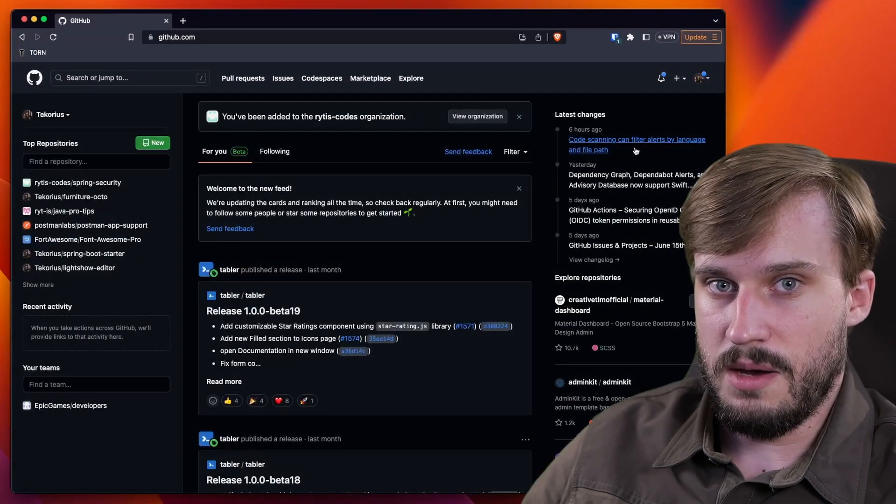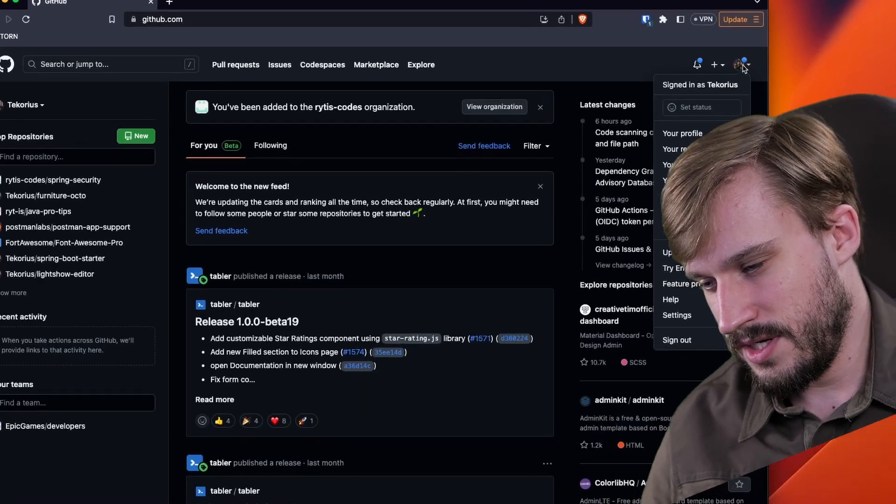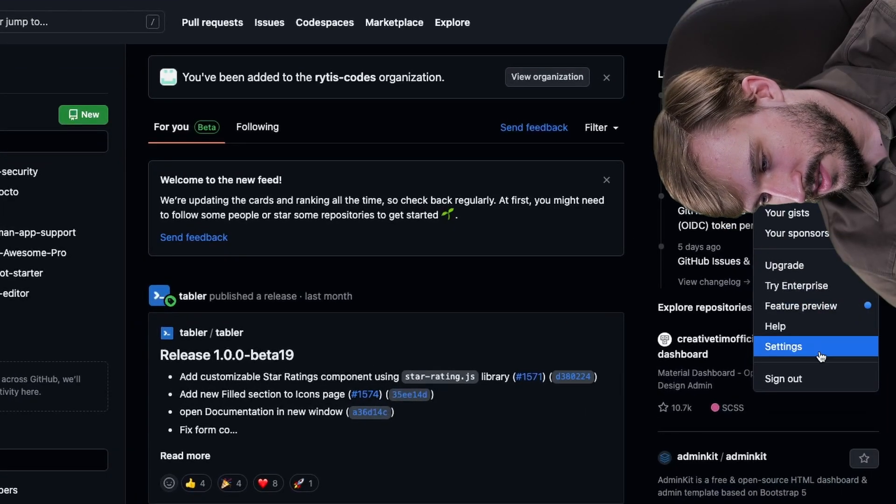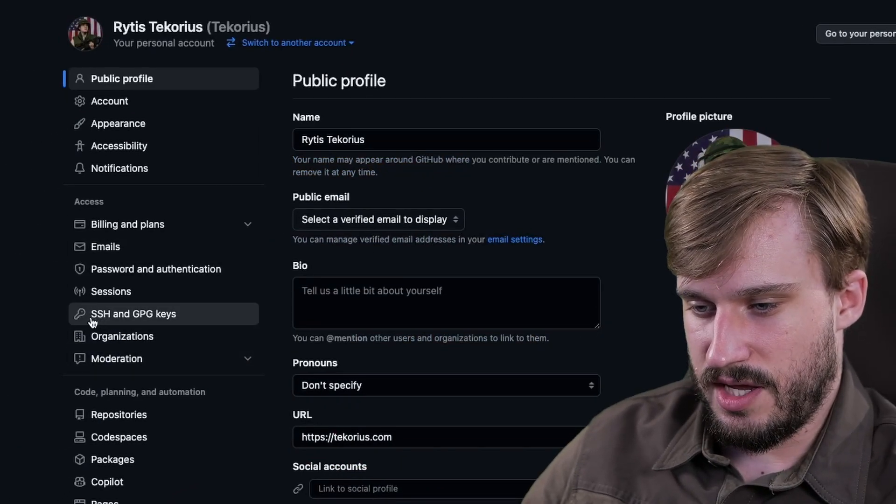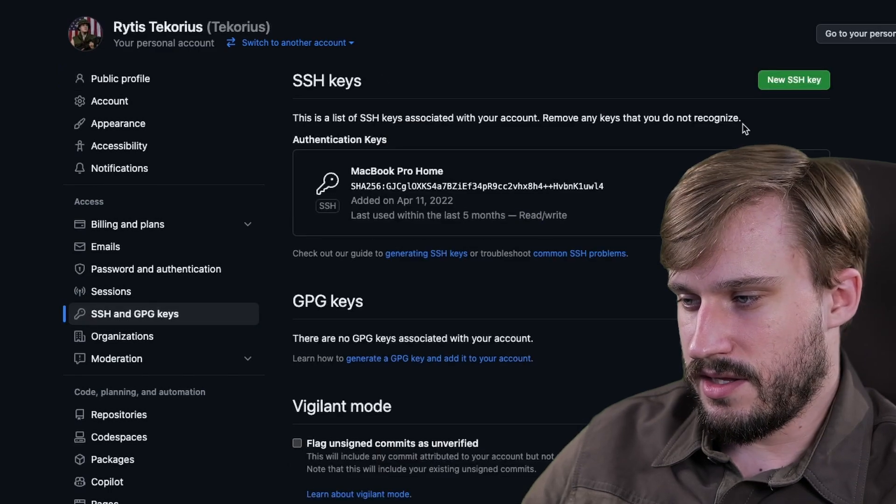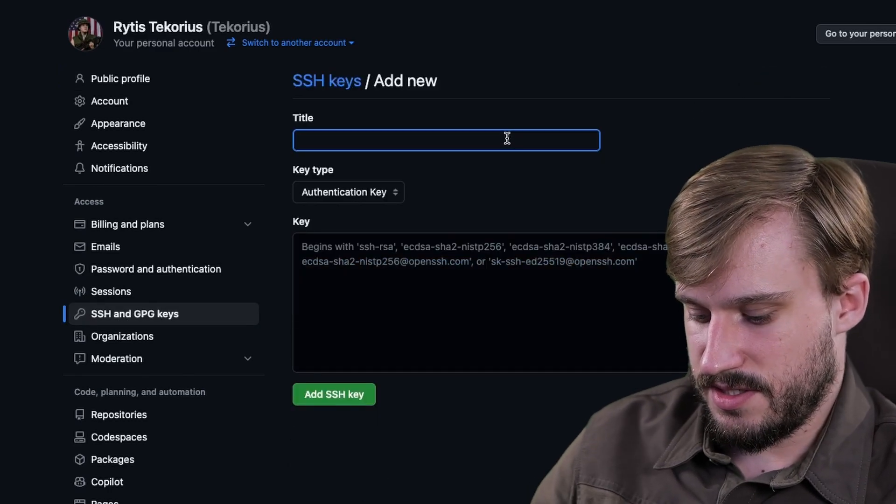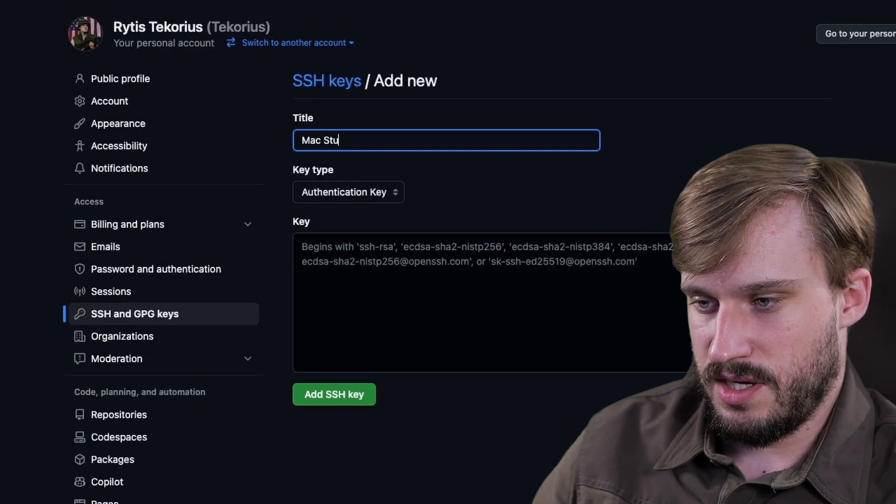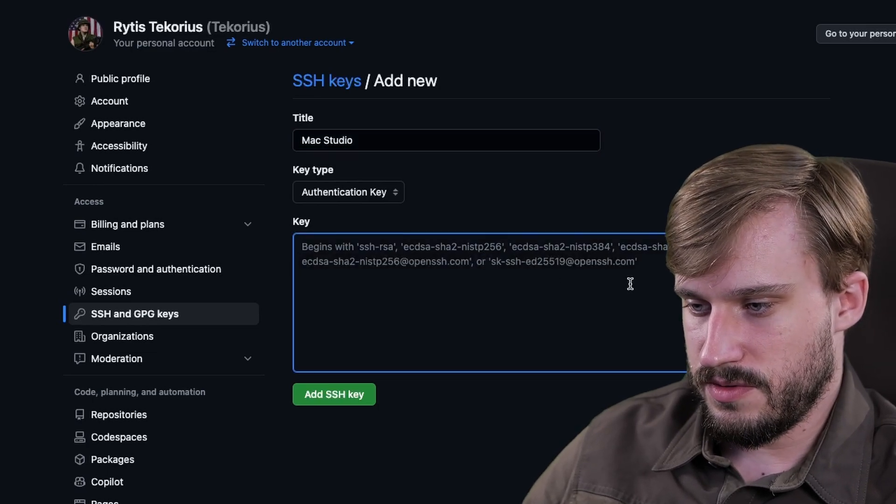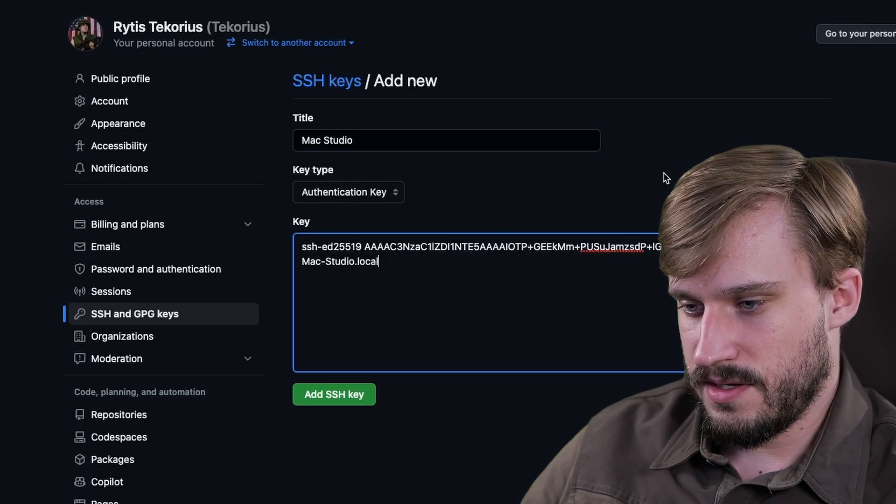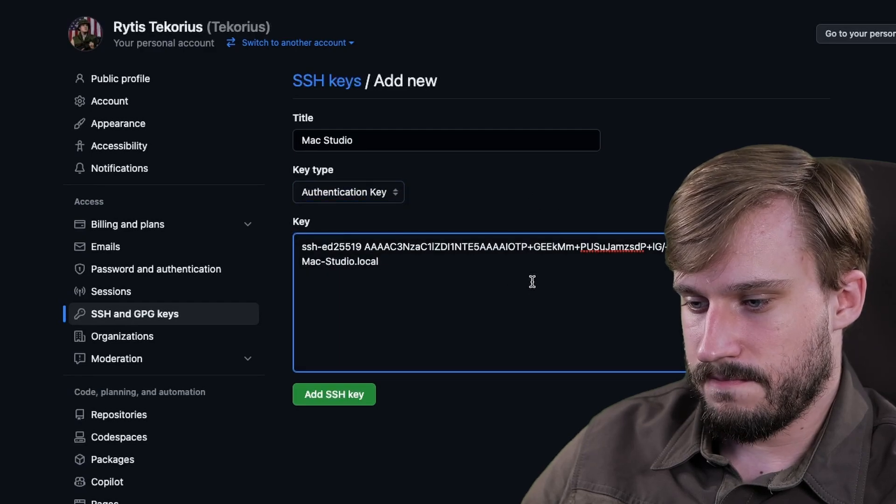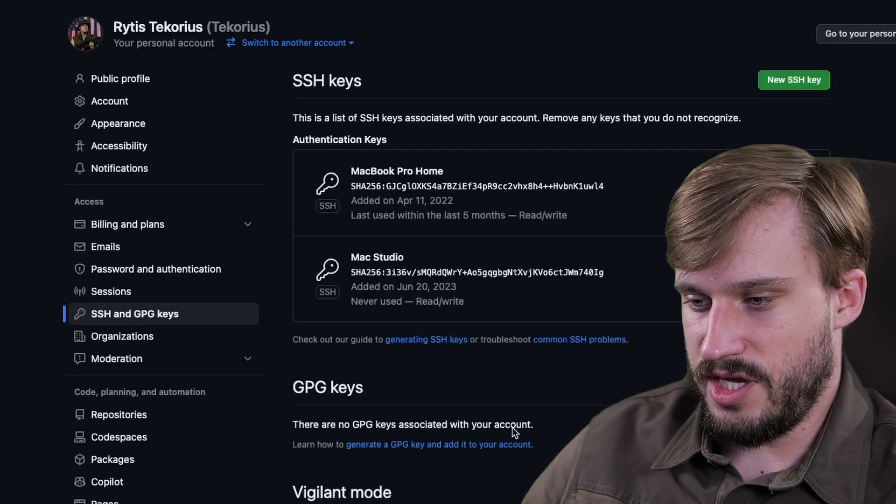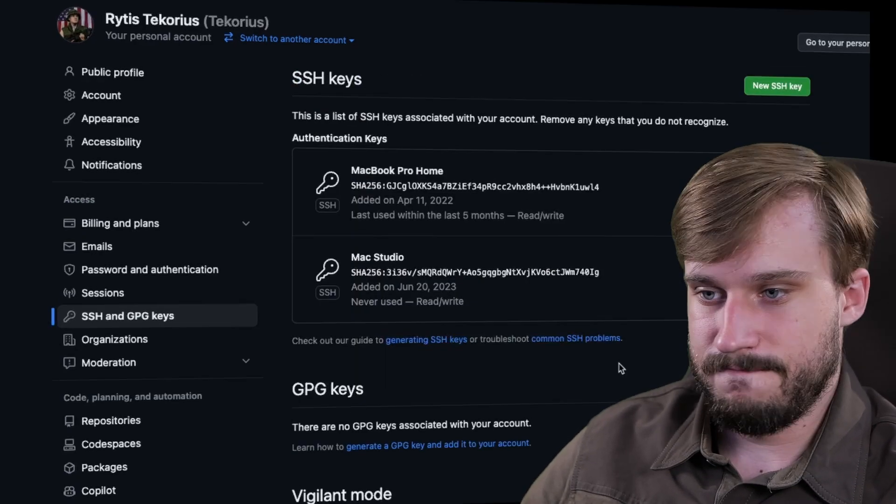In GitHub, click on your profile picture and go to settings. Then go to SSH and GPG keys and click new SSH key. Name this however you want. Let me name this Mac studio. And again, paste in your key. Click add SSH key and you're done.